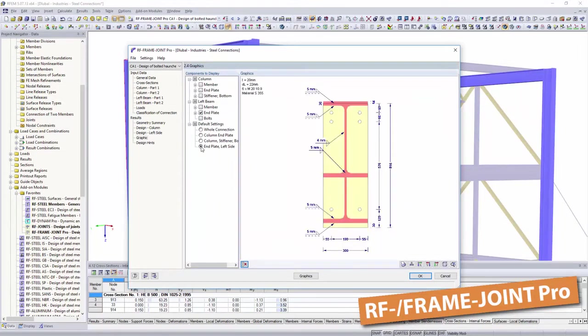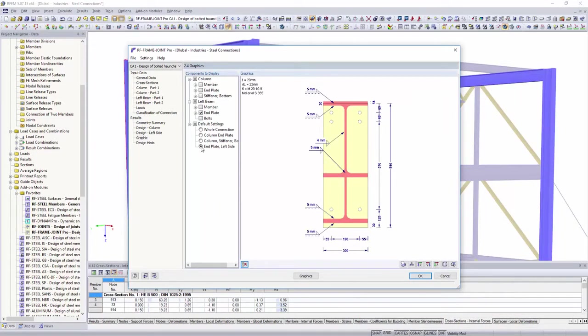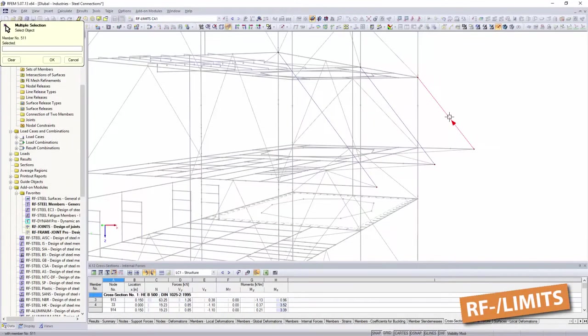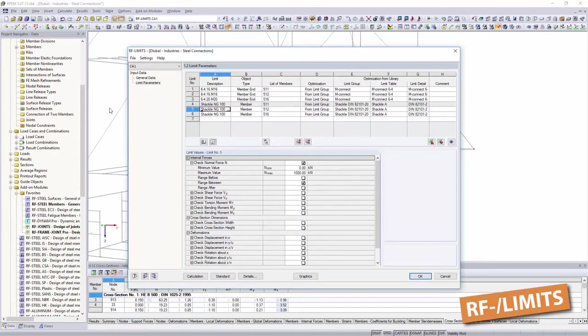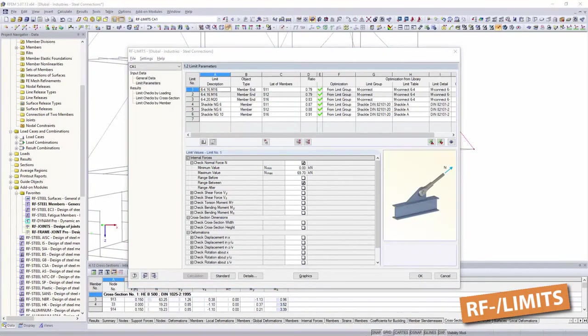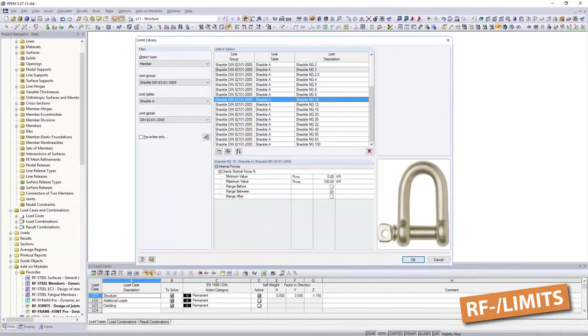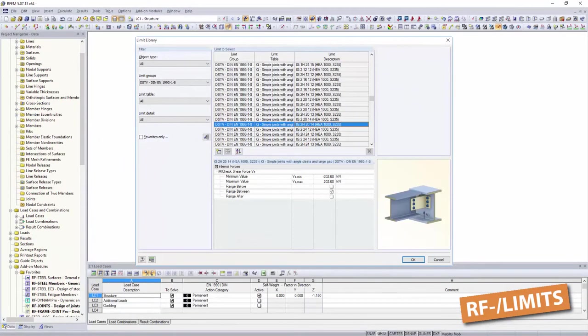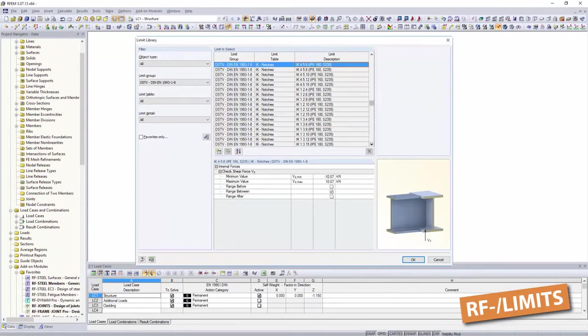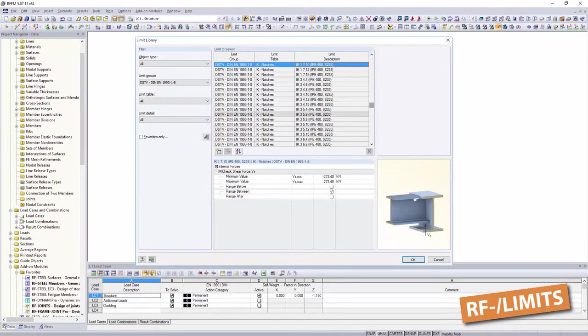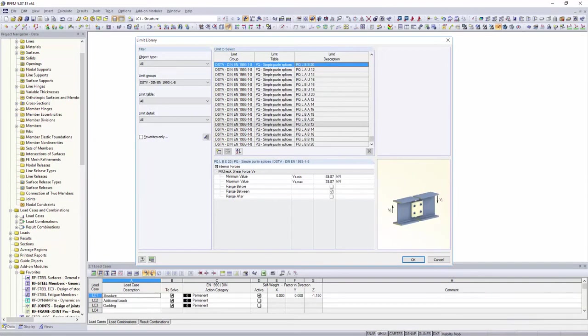Do you have your own connection solutions with defined ultimate load capacities? Determine them with limits for your structure. Create your own databases and limits, and always have your fasteners at hand. We also provide DSTV connections.